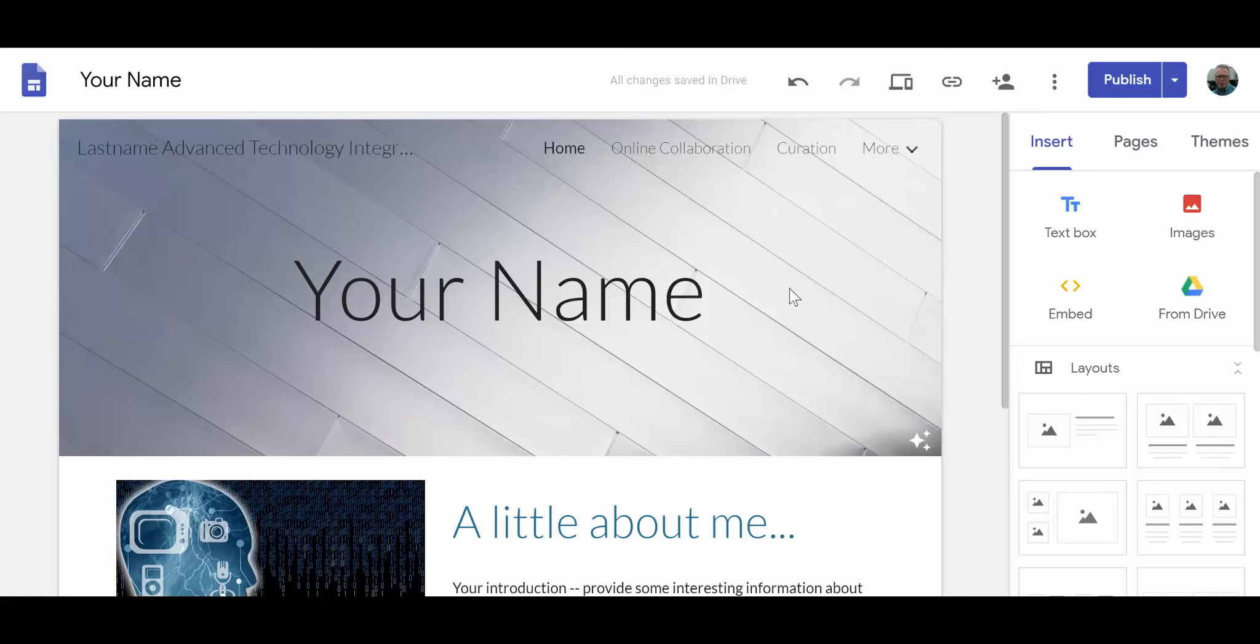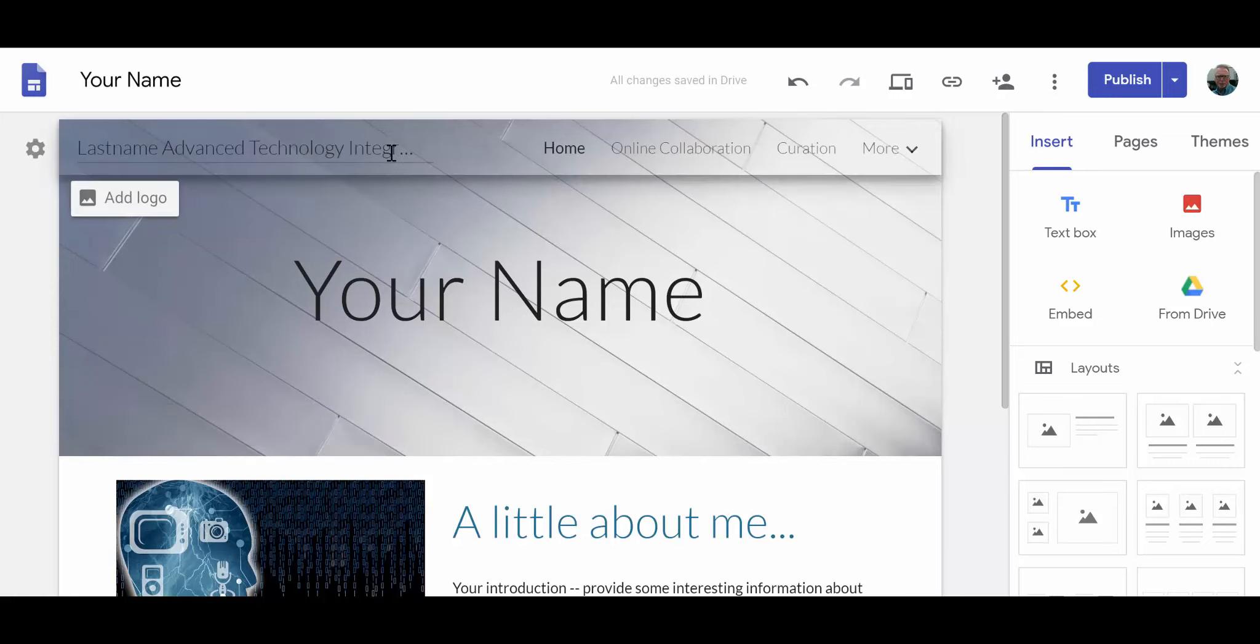One of the things I want you to notice is that you're going to have a chance to name your website on this line. I don't have a lot of preference for what you name it. My suggestion is your last name and the title of the course, which is Advanced Technology Integration. If that's what you decide to use, simply type it on this line and move on.